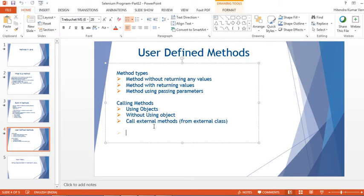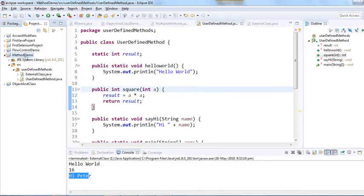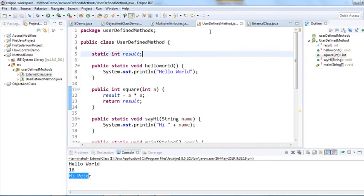Let me take you to Eclipse. In the last video we created one project called 'method demo' and inside that we have a src folder. In that src folder I have created one package called 'user defined methods', and in that package we have created one UserDefinedMethod class and another class is ExternalClass.